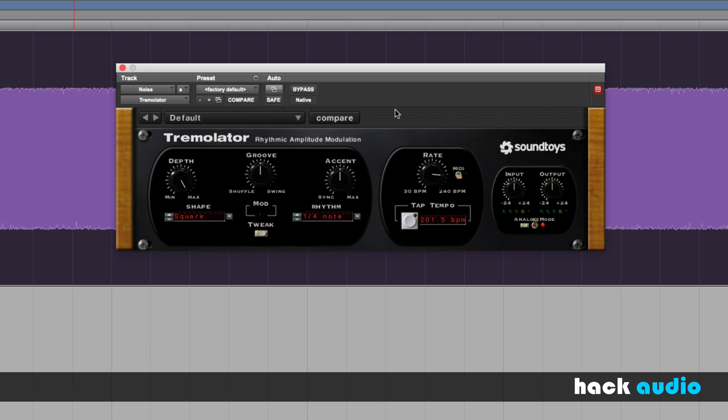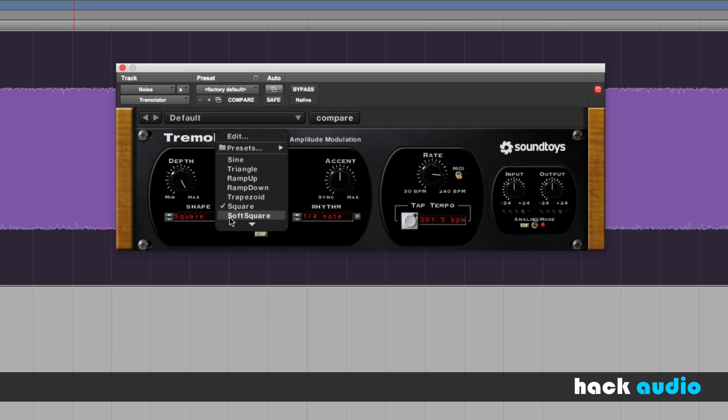There are a few basic controls on the tremolo effect. One is the rate knob. This is going to control the speed of the effect. Another knob is for the depth. This is the intensity or strength of the effect. Then in this plugin, we have a dropdown menu to select the different types of LFOs.